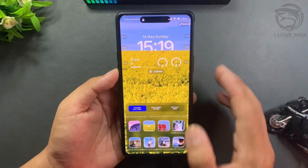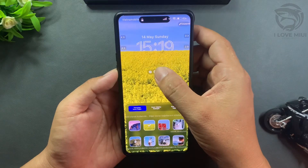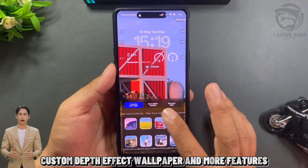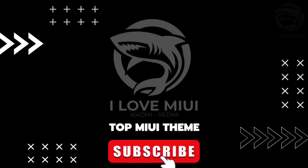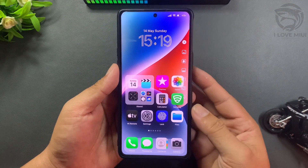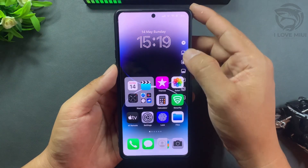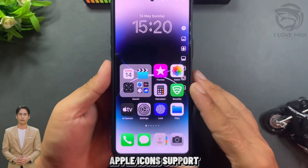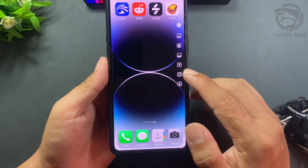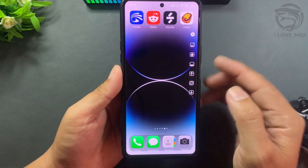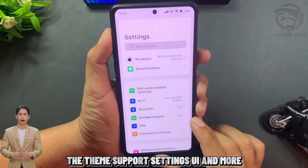Custom widgets and clock, custom depth effect wallpaper and more features. Change wallpaper with one click, Apple icon support, change color and position, dock, press cross to close tab. The theme supports settings, UI, and more.